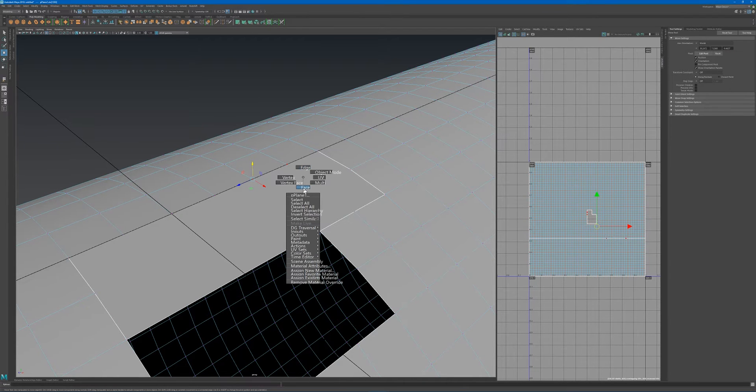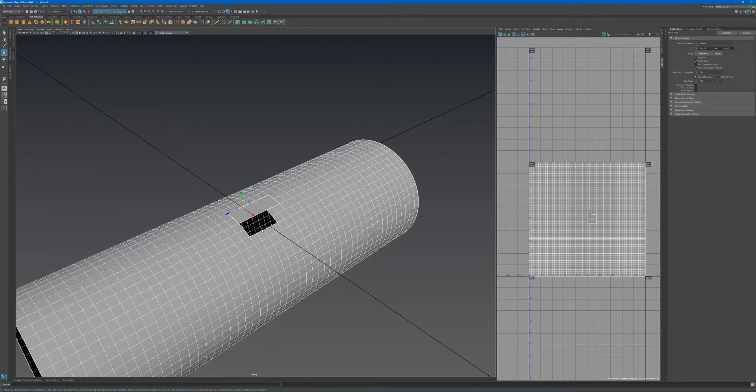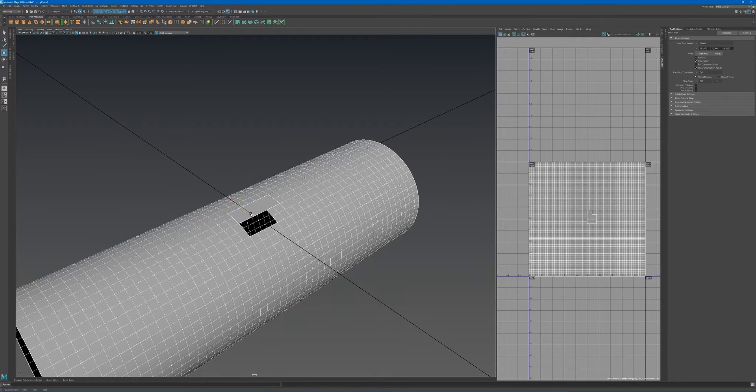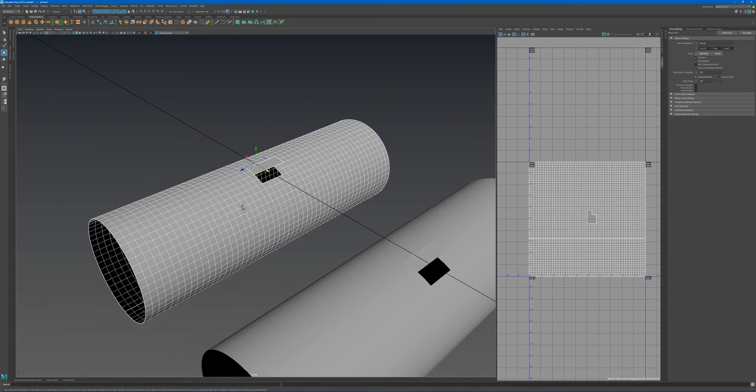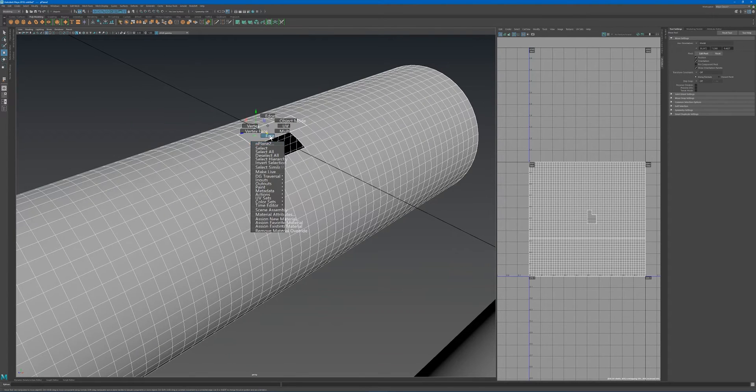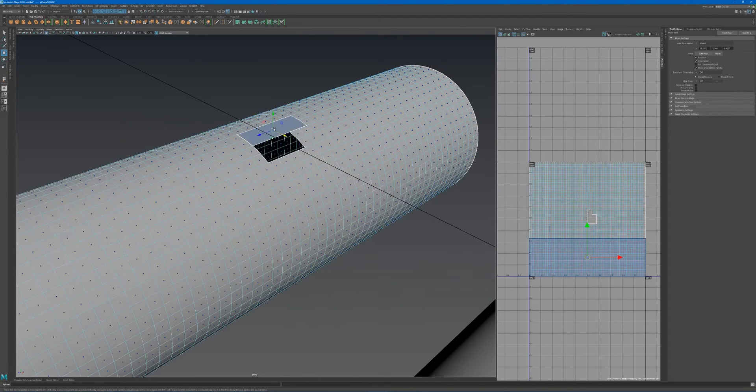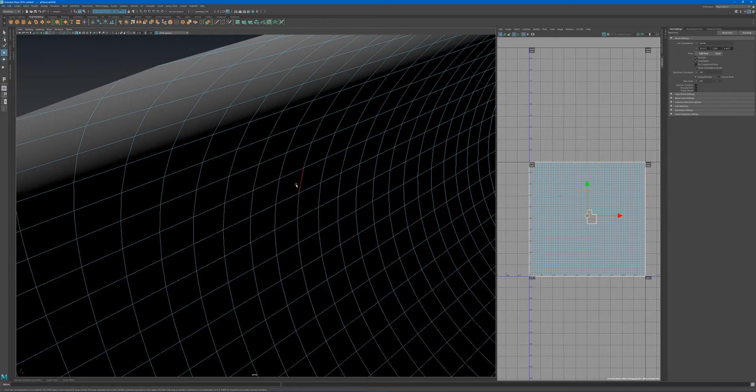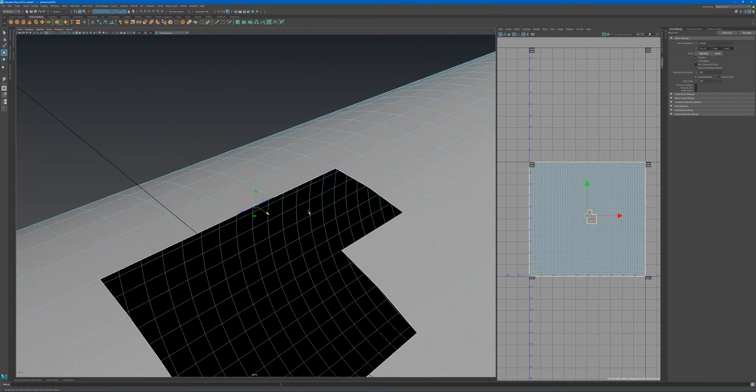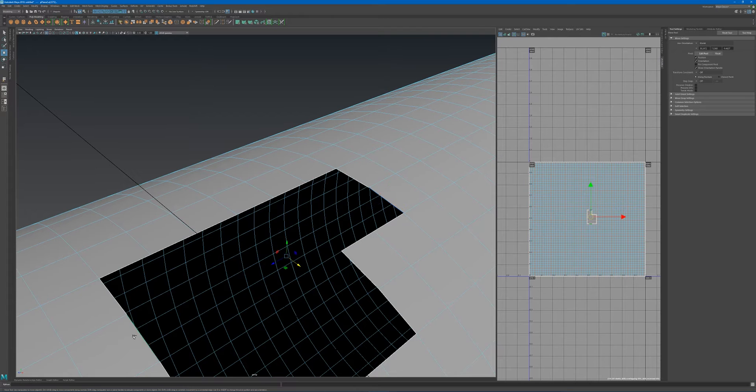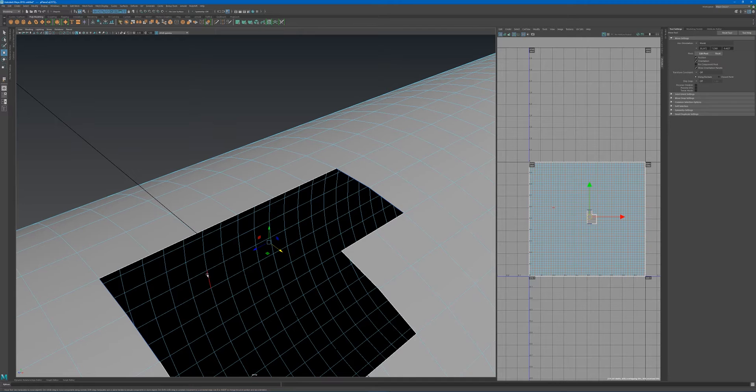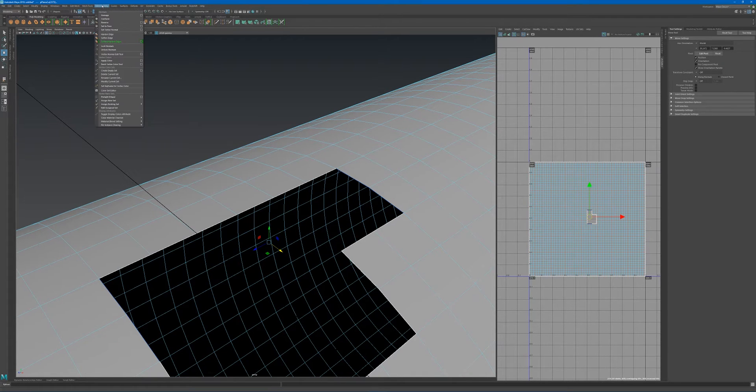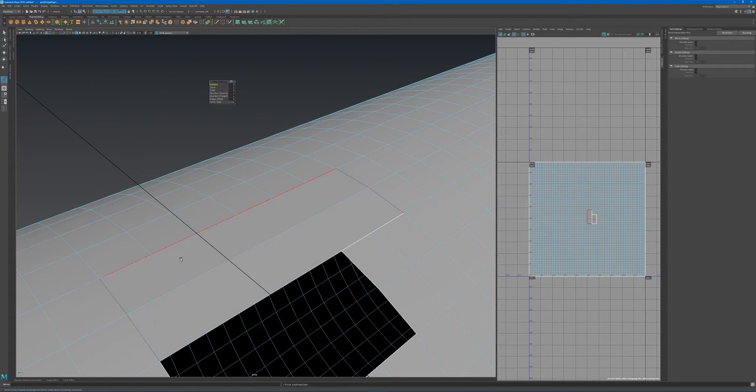I'm going to show you what that looks like when doing a bridge. Let's copy this object with Ctrl+D, move this across, go to face mode, get rid of that face, select the edge, and hit F. I'll select these edges and go to Edit Mesh and Bridge.